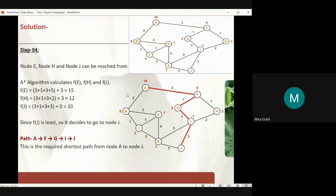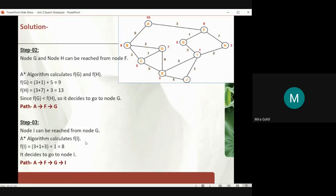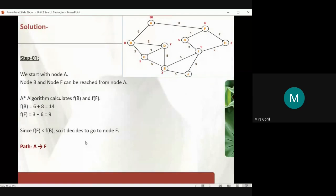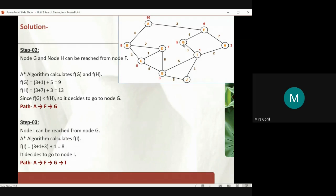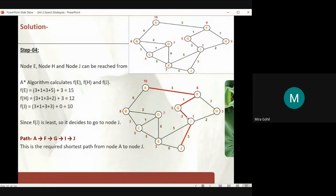So our final path is A → F → G → I → J, with a total cost of 10. Among all outgoing values — 15, 12, and 10 — f(J) has the minimum value, giving us the most cost-effective path. To summarize: we always add the path cost to the heuristic value at each step, and we always consider only the heuristic value of the last child node reached.